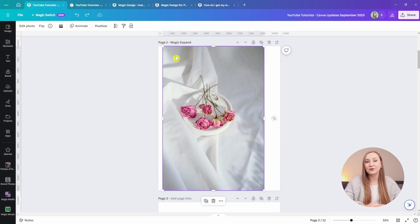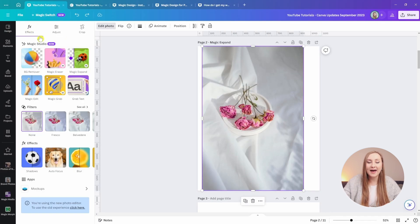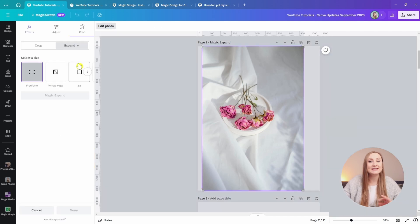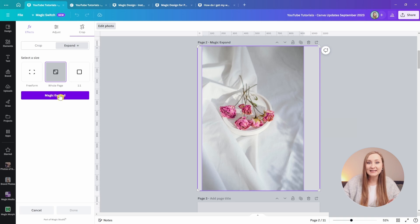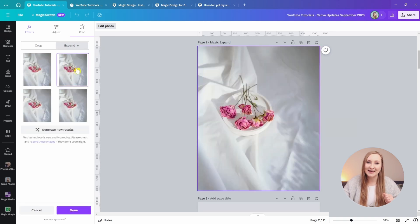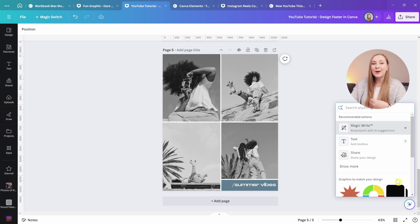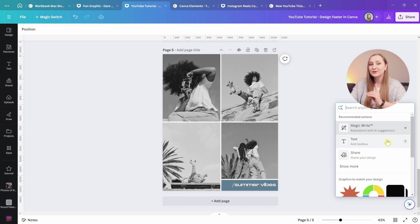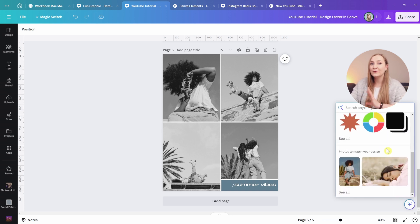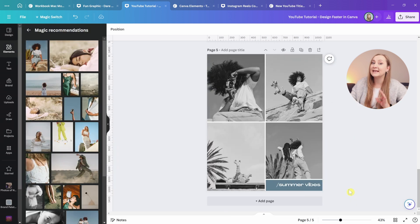To use Magic Expand, select a photo, go to Edit Photo in the top panel, and choose Magic Expand. Select the aspect ratio — like 'whole design' — then click Magic Expand and choose your favorite from the generated images. The Magic Assistant, hidden under the little magical icon, gives you quick access to the most popular actions and features. My favorite thing it does is scroll to the bottom to suggest graphics or photos that match the vibe of your design — for example, showing others from the same photo shoot. No need to scroll endlessly to find the perfect ones.